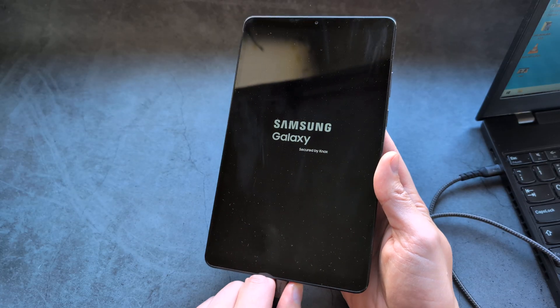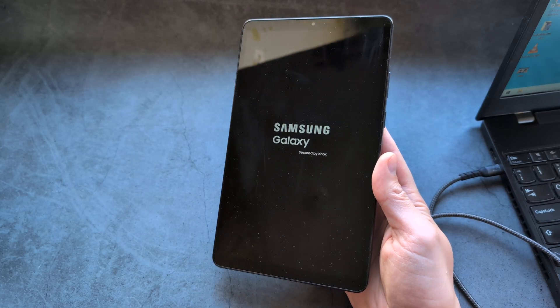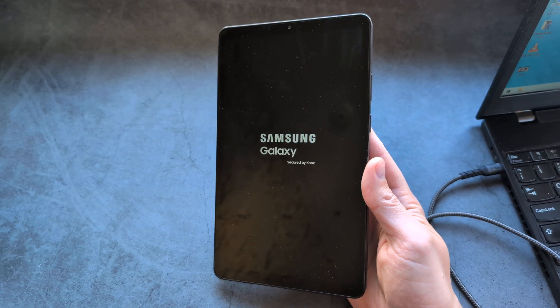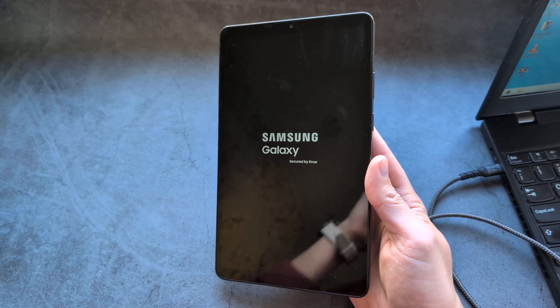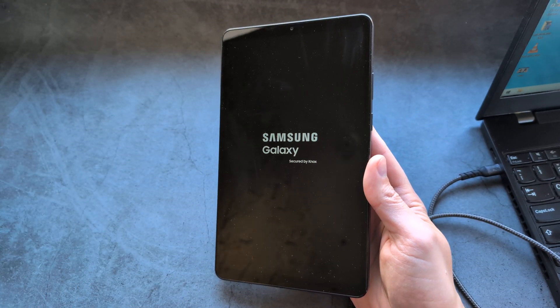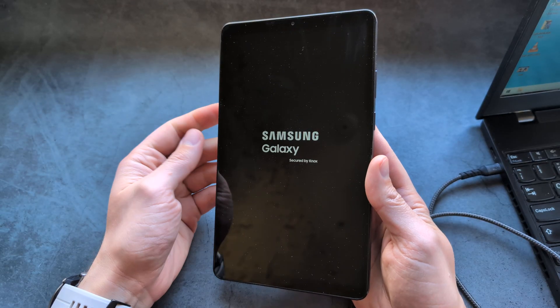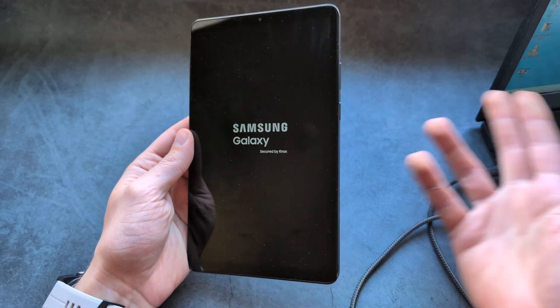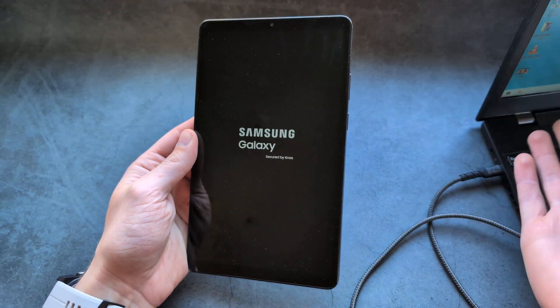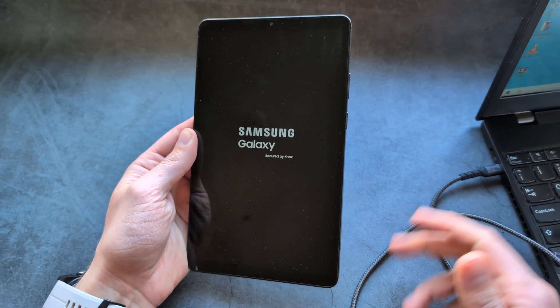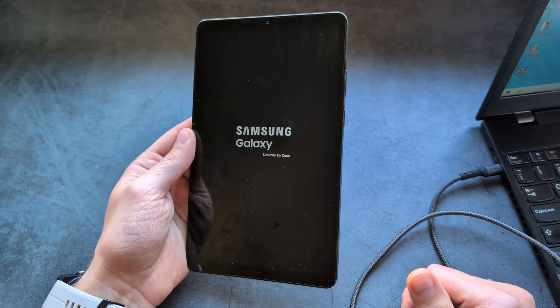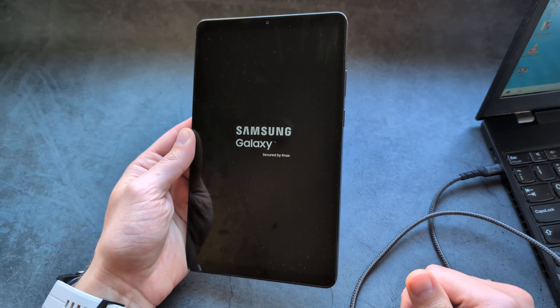Once you see the Samsung logo you can unplug this and your tablet should turn on. Let's wait a bit. But again, you need a computer or laptop for this, you can't plug it in a charger. It won't work.